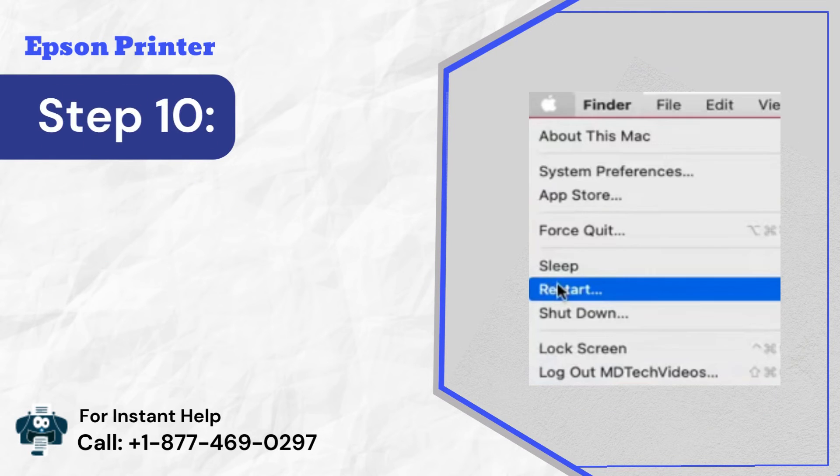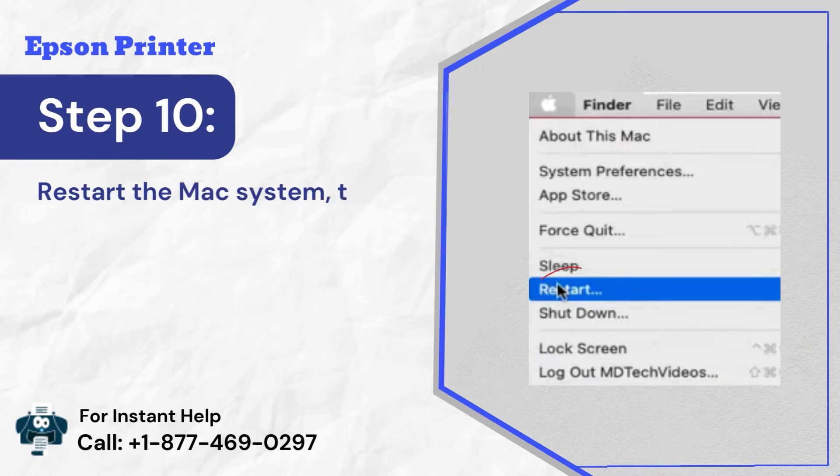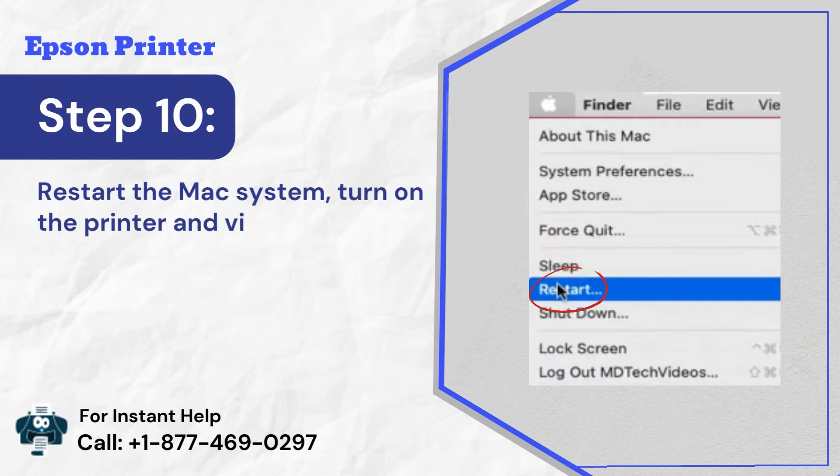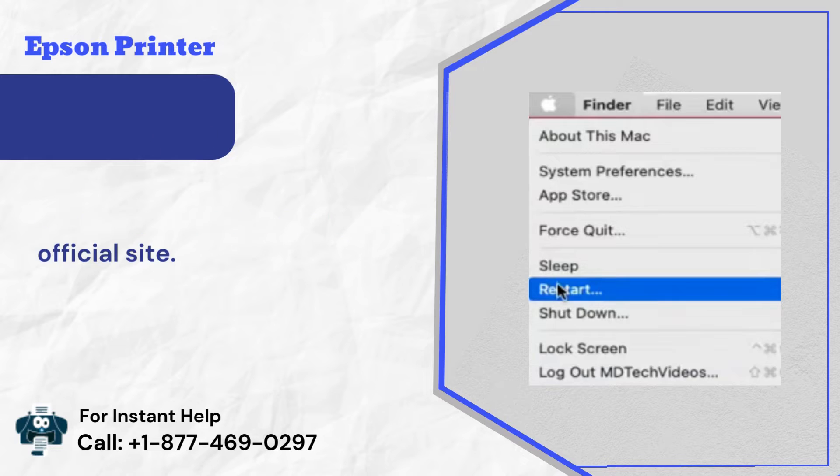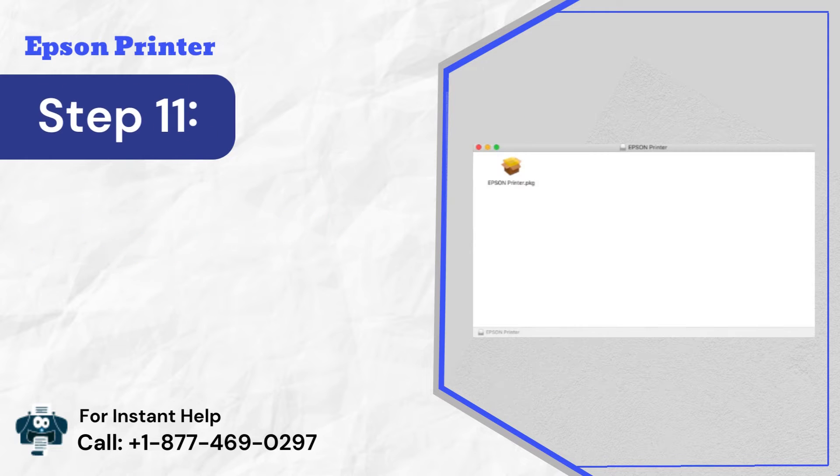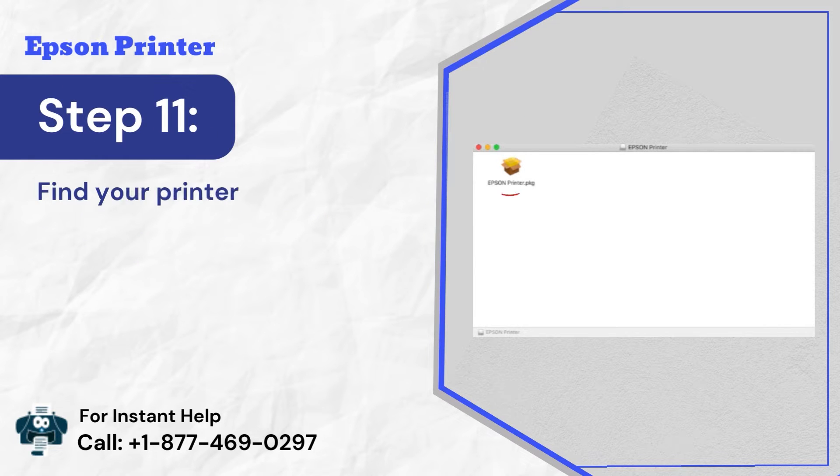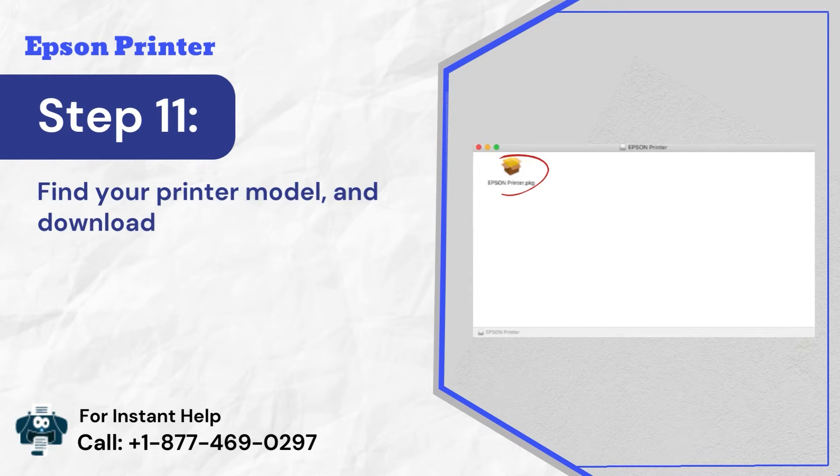Step 10: Restart the Mac system, turn on the printer and visit the Epson official site. Step 11: Find your printer model and download its suitable driver on Mac.